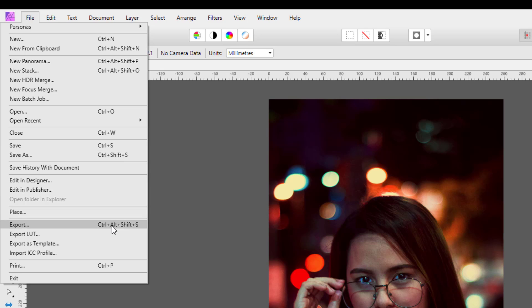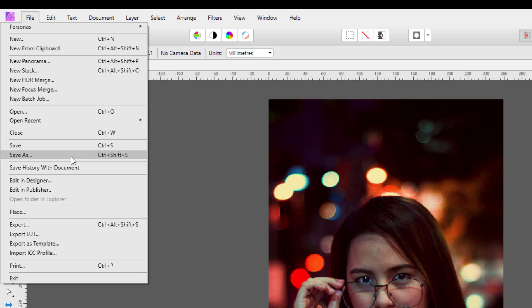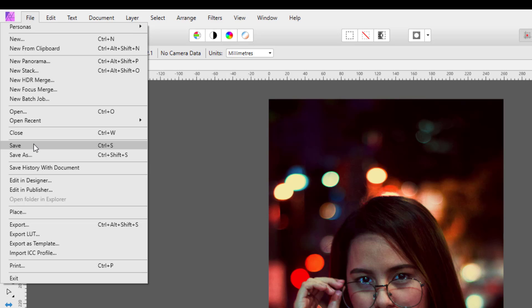We're going to look at Save As and Save first of all. Save As would be the first time that you saved the file, and then if you then do some more edits and you want to save where you've got to next, you can just use Save and it will just save it automatically with the same name.